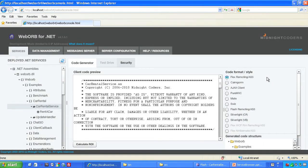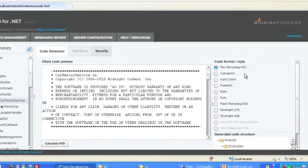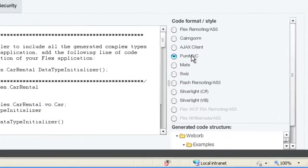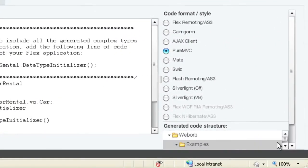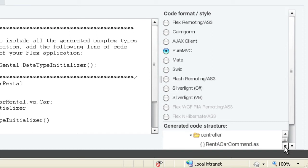That simple invocation pattern is ideal for Pure Flex clients, and WebOrb supports the invocation patterns of whatever framework you choose. For example, for the Pure MVC framework, WebOrb generates command classes,